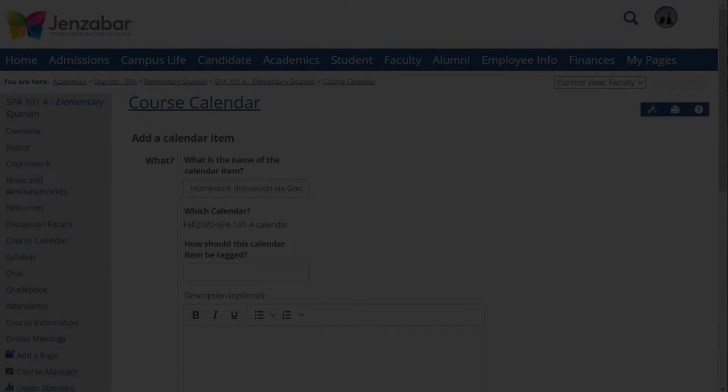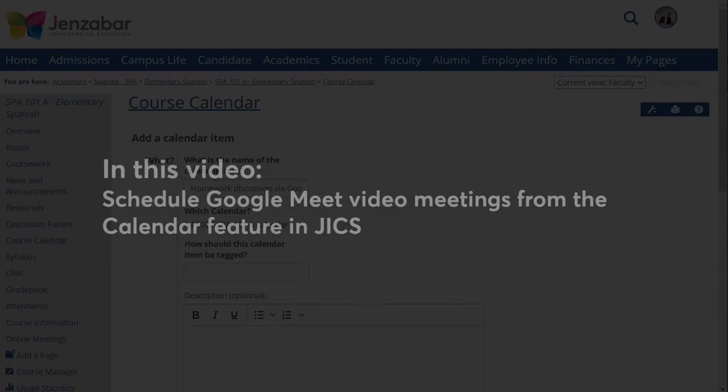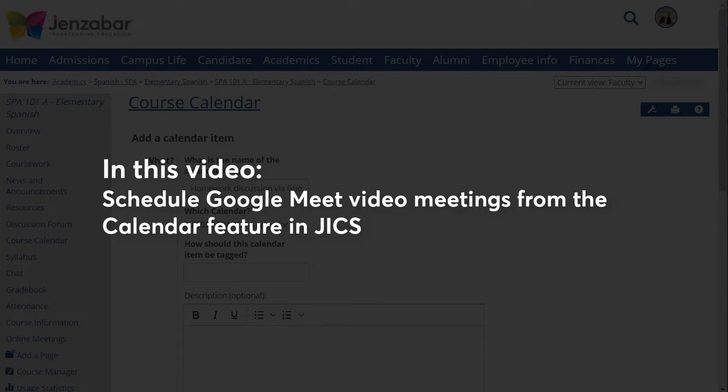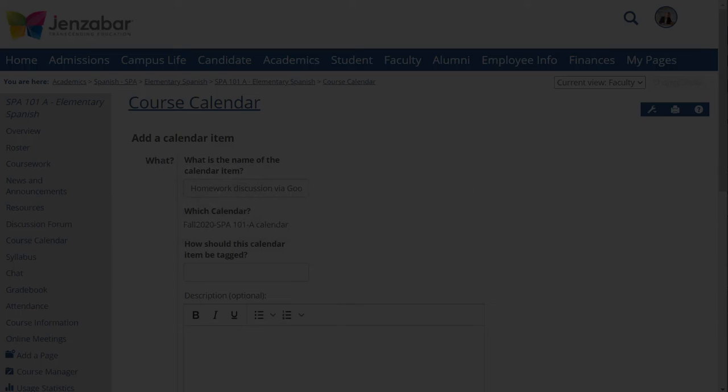Welcome to the video series for JICS. Today I'm going to show you how to add a Google Meet video meeting to a calendar item. We added this capability in JICS 9.4. The intended audience for this video is faculty members and other users who manage calendars.